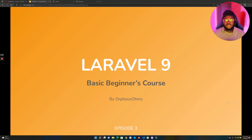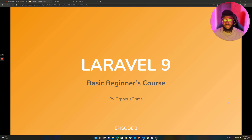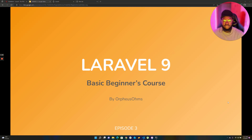So for this episode we're going to be talking about routing — we're going to play around with routing and also talk about the blade syntax, just a little bit of it. In the next episode we'll jump into blade syntax more, but we're going to touch on it here. So let's get started.